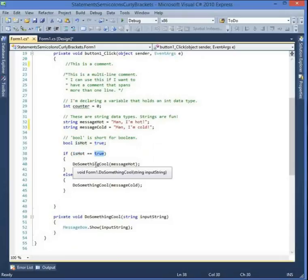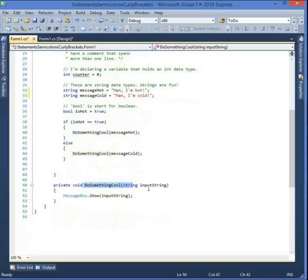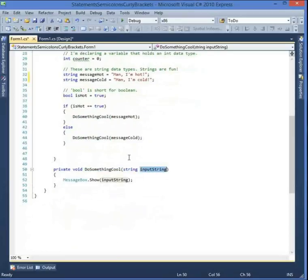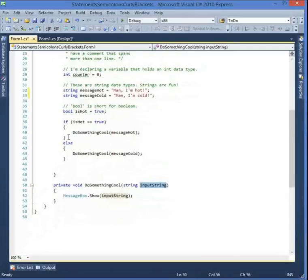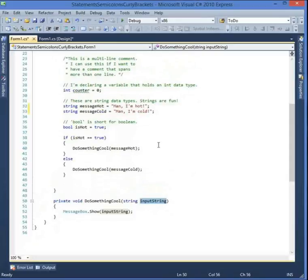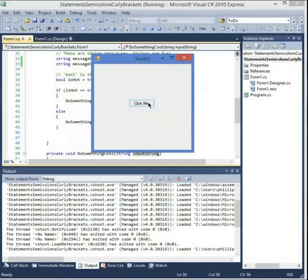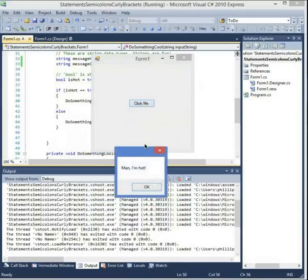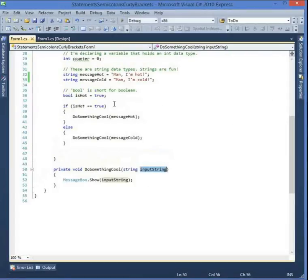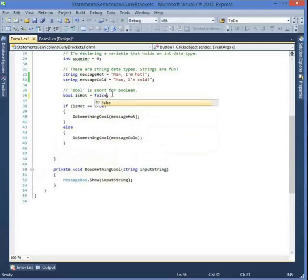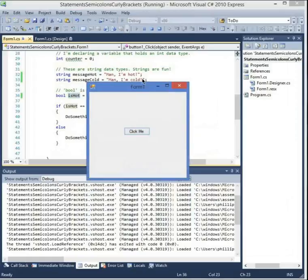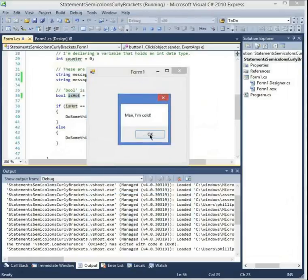If isHot equals true, it's going to call this method and pass it a string. We'll talk more about variables, if statements, and methods in future tutorials — don't worry if this doesn't make sense yet. Let's run the code. We have the form with a 'Click Me' button — clicking it gives a message box that says 'Man I'm hot'. Now let's go back and change the boolean to false, run it again, and this time it says 'Man I'm cold'.